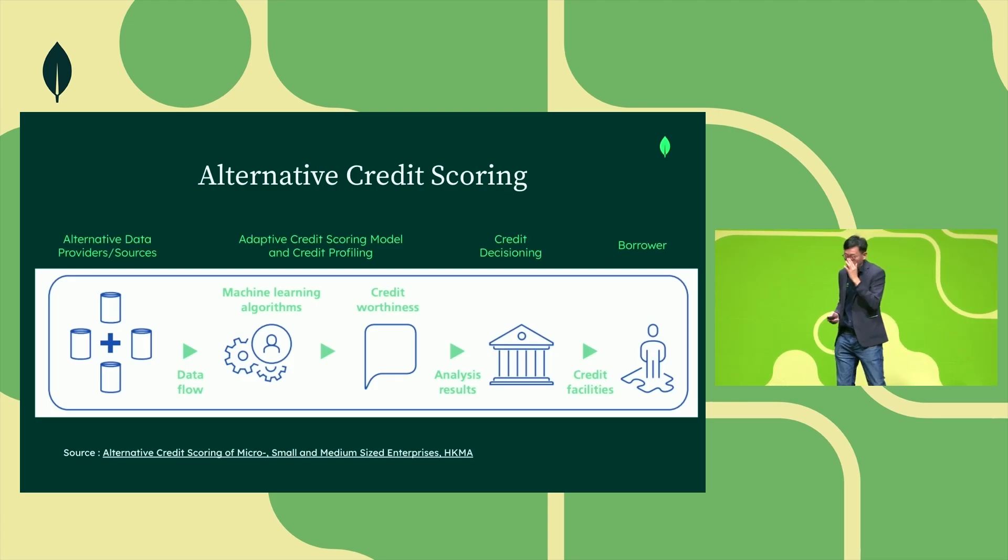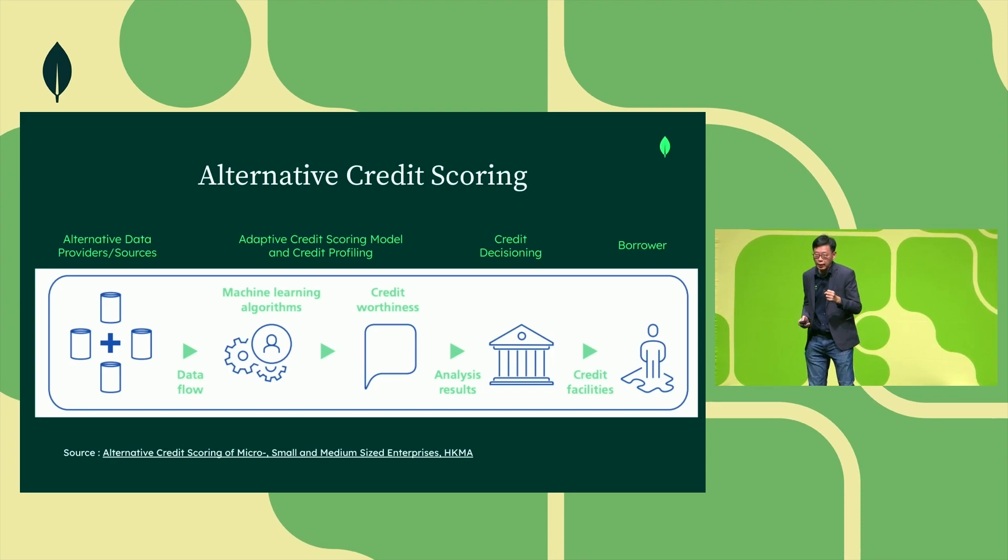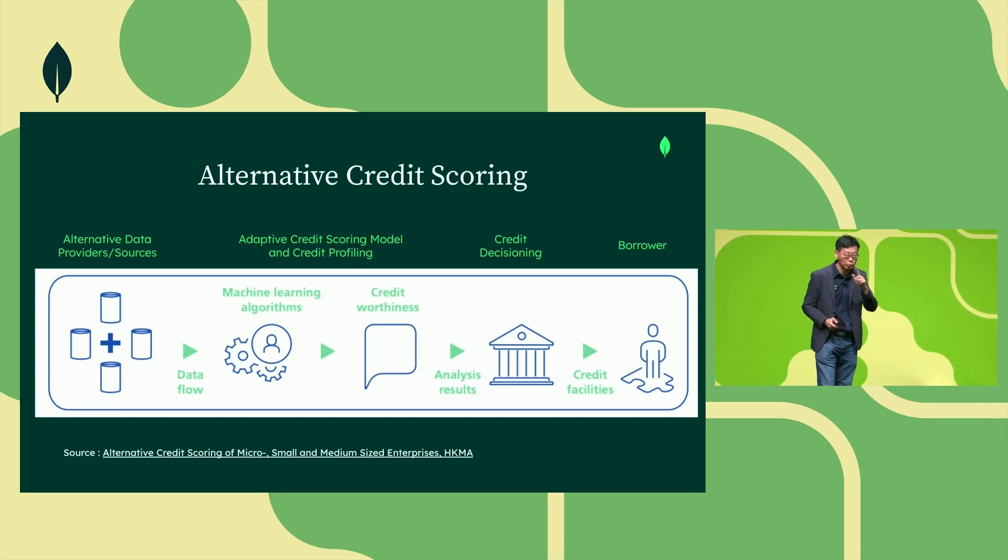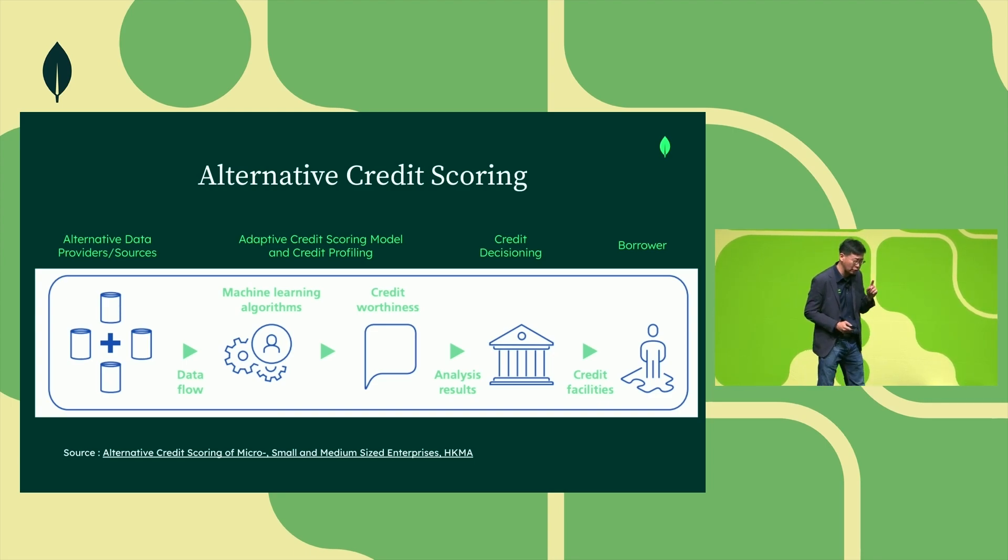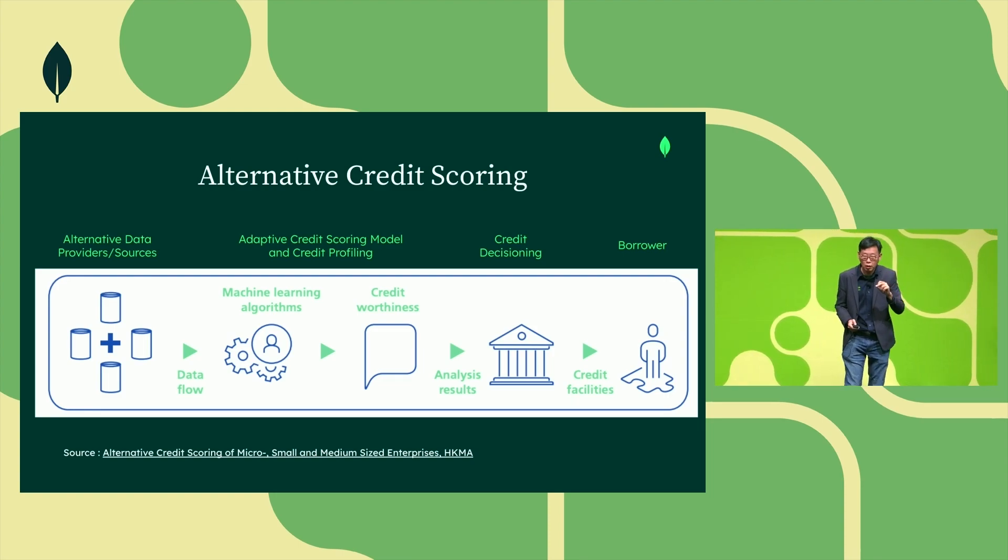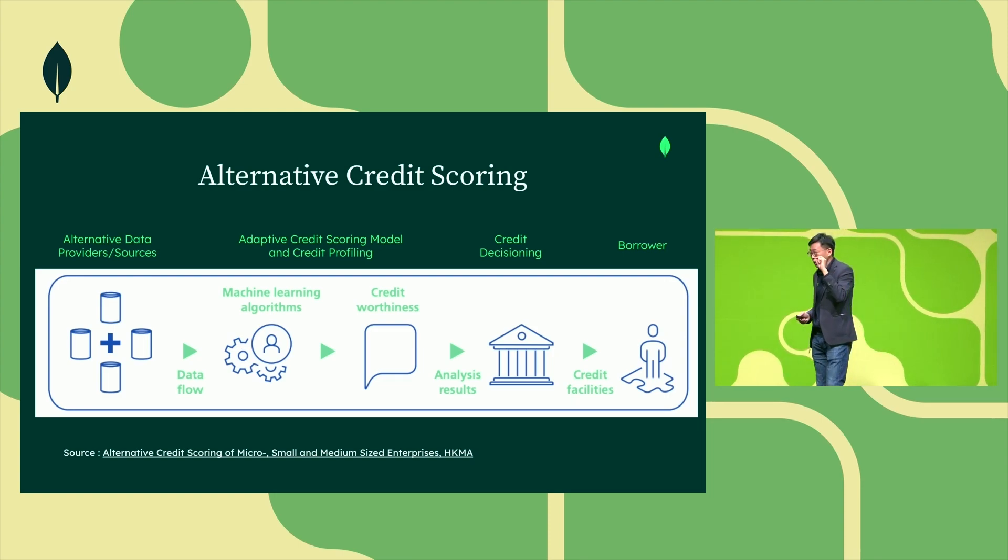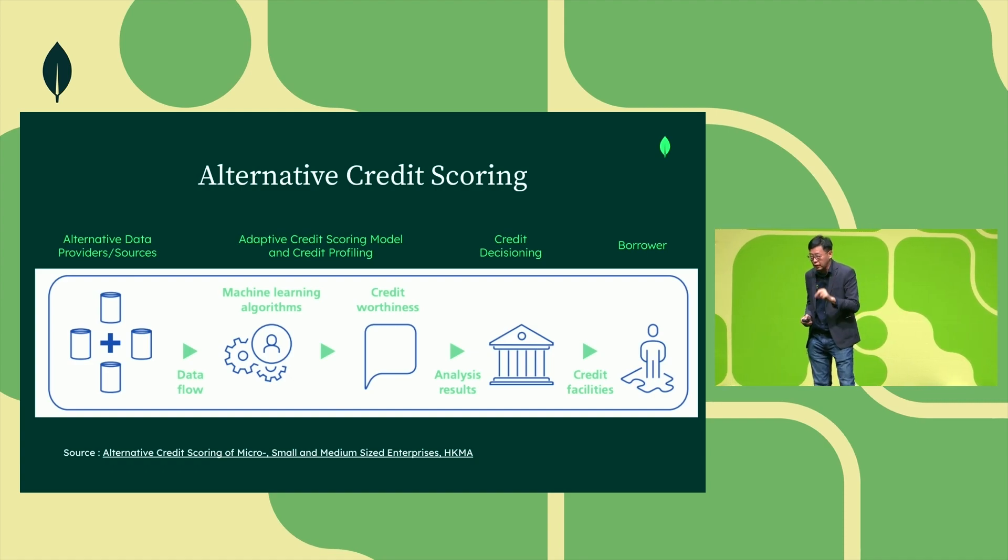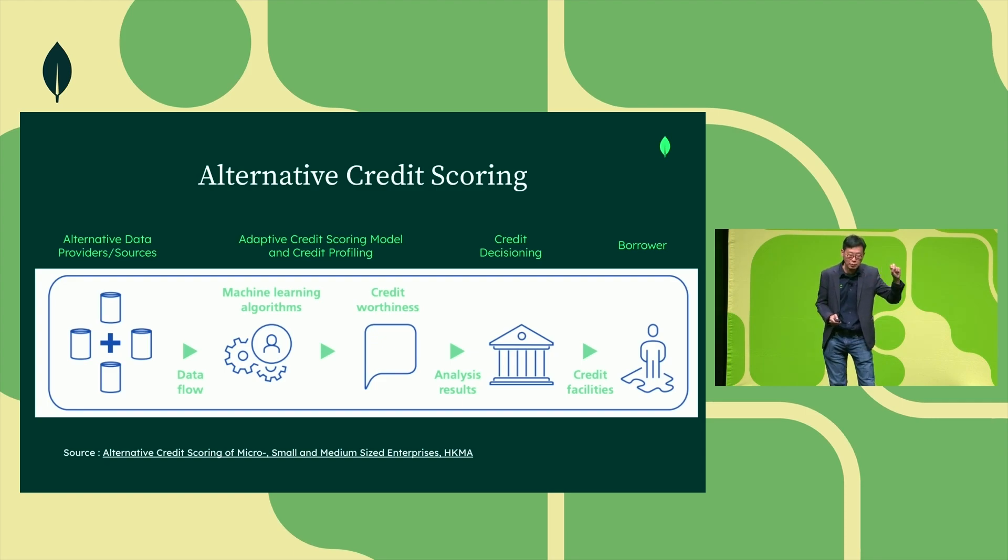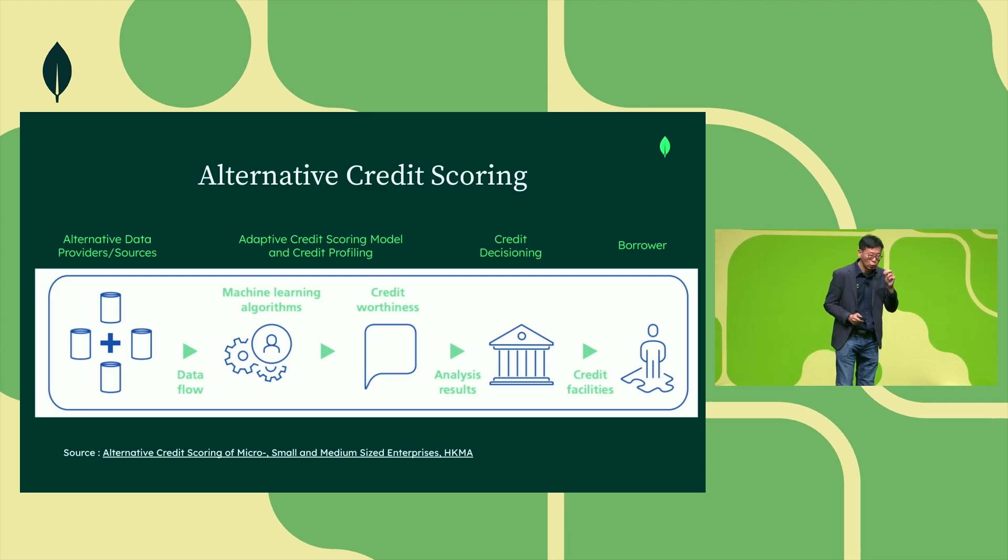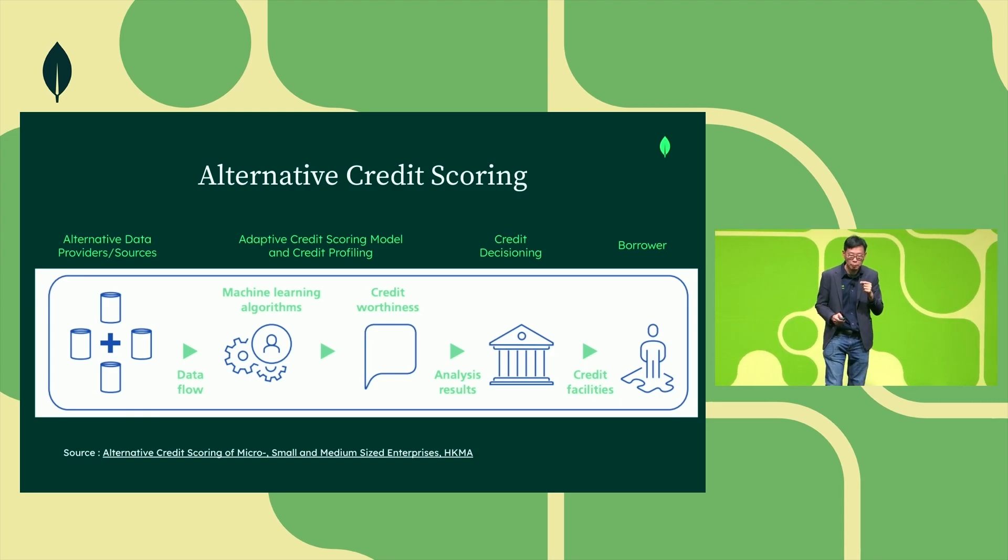What is alternative credit scoring? I would say there are two key elements: one, the use of alternative data, and also the use of newer quantification techniques like using machine learning instead of simple linear regression. The combination of these two would help you improve your credit scoring mechanism.